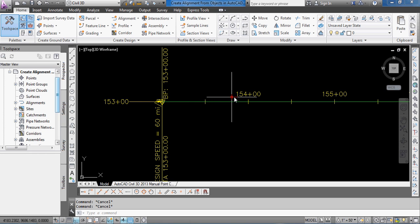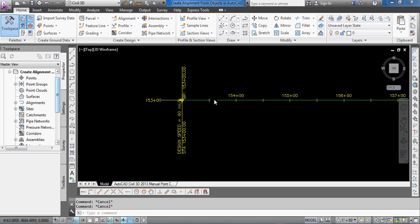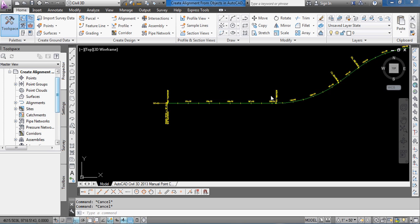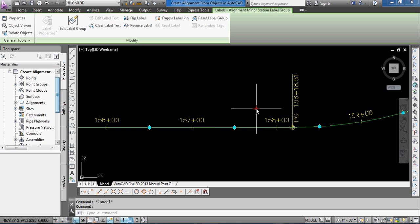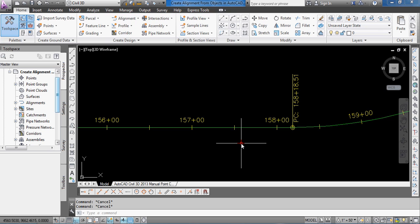And it's increasing, getting higher stationing as we move to the right.